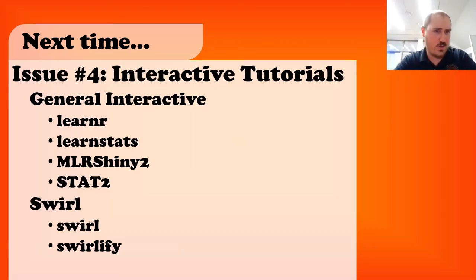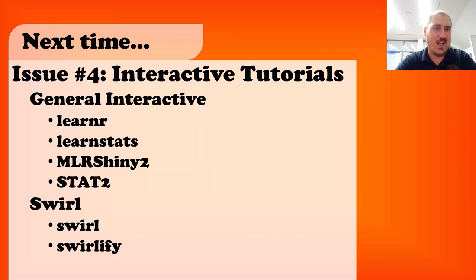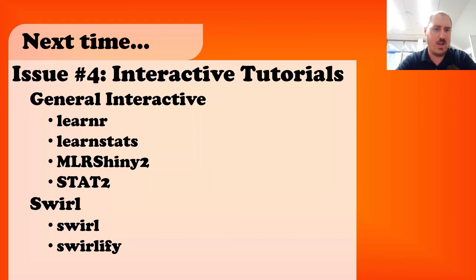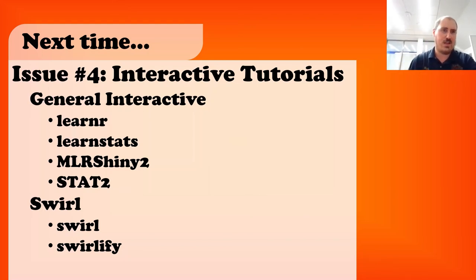Well, thank you for joining me. Next time, we'll have Issue 4, which will delve into interactive tutorials, including General Interactive and Learner, LearnStats, MLR, Shiny2, and Stat2, and then the more Swirl side of things with Swirl and Swirlify. Have a great day.